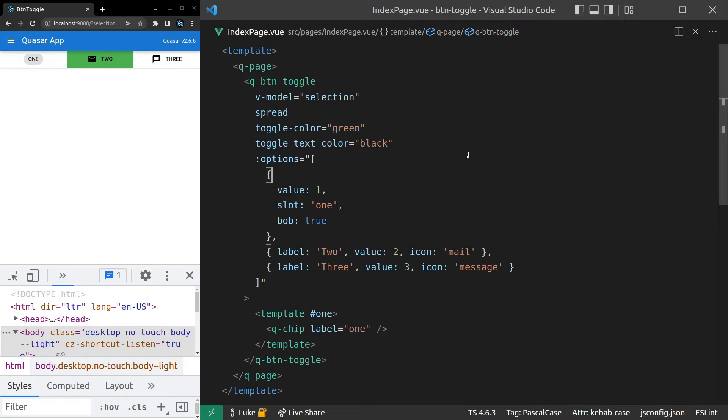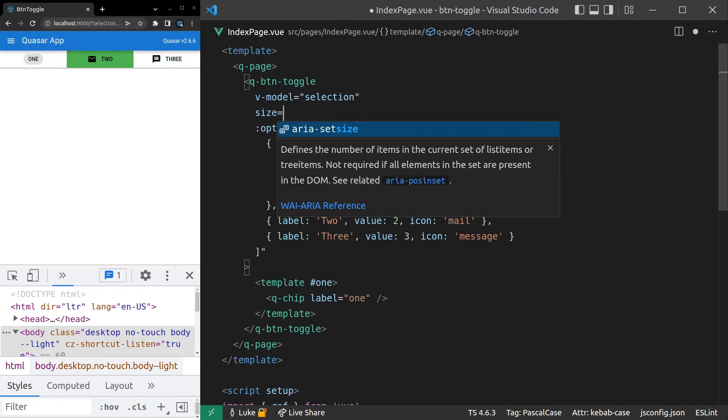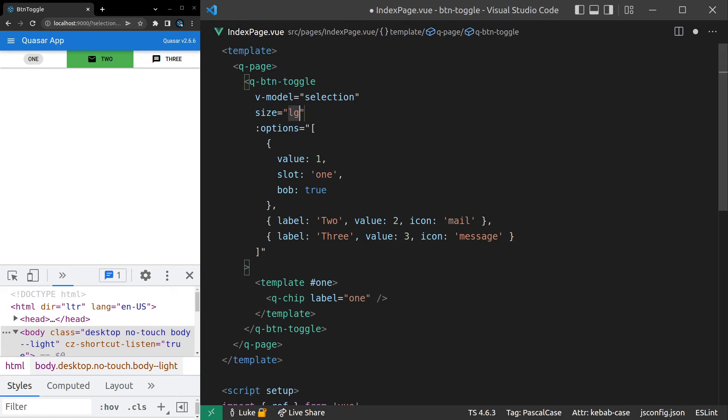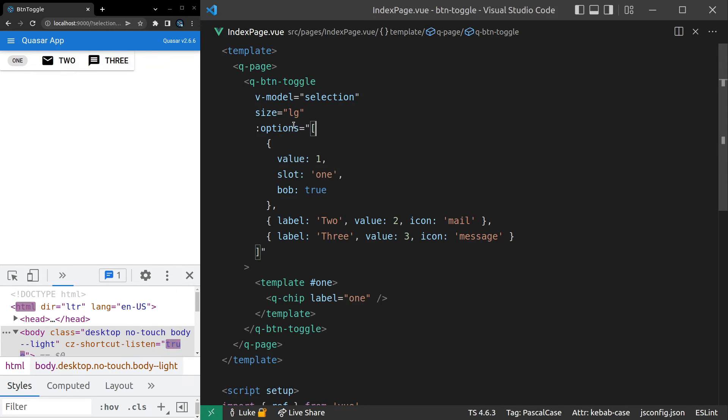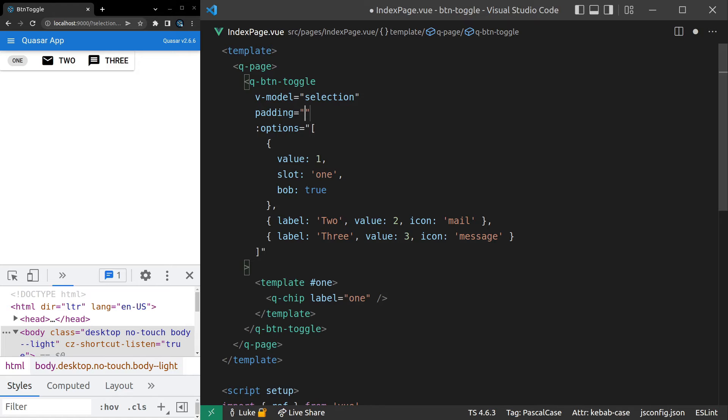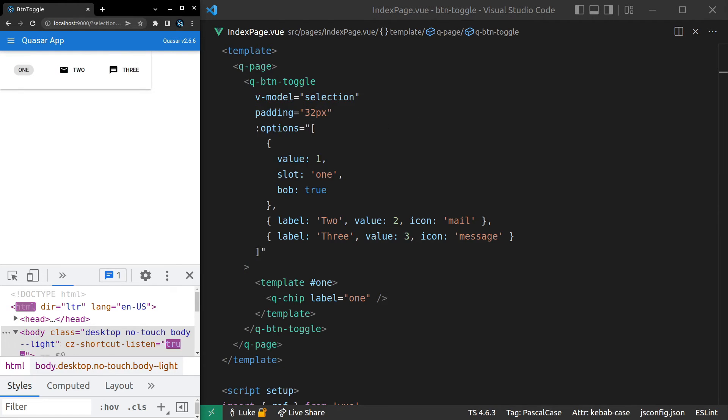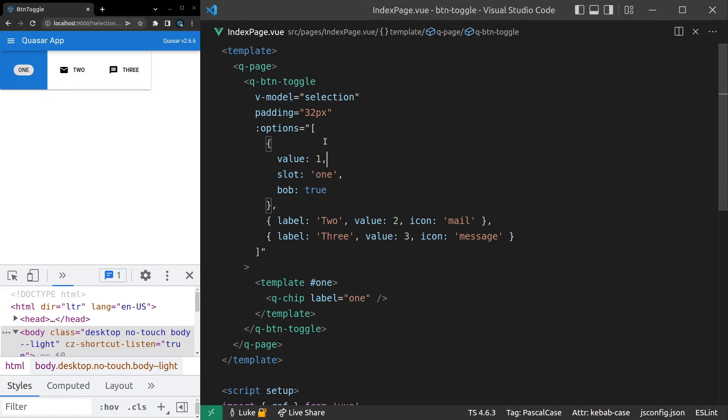We've also just got a lot of normal button-related stuff. So for example, setting the size equal to large. You can do that if you like. Padding equal to something like 32. If you want like a really big, well-padded button, you can do that. That actually looks really nice. You can imagine situations where that could be cool.